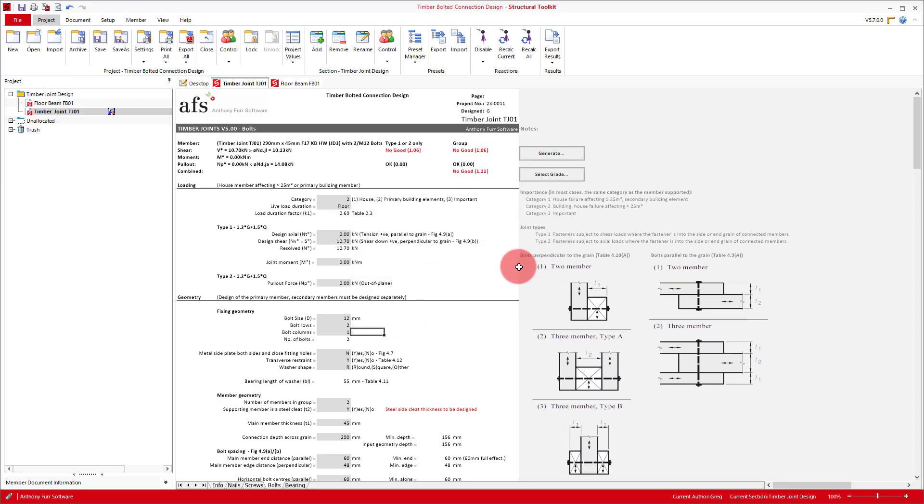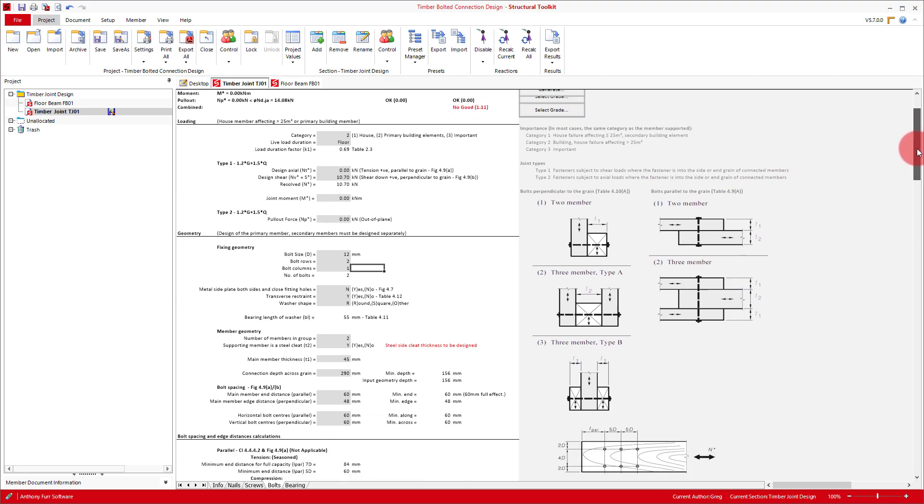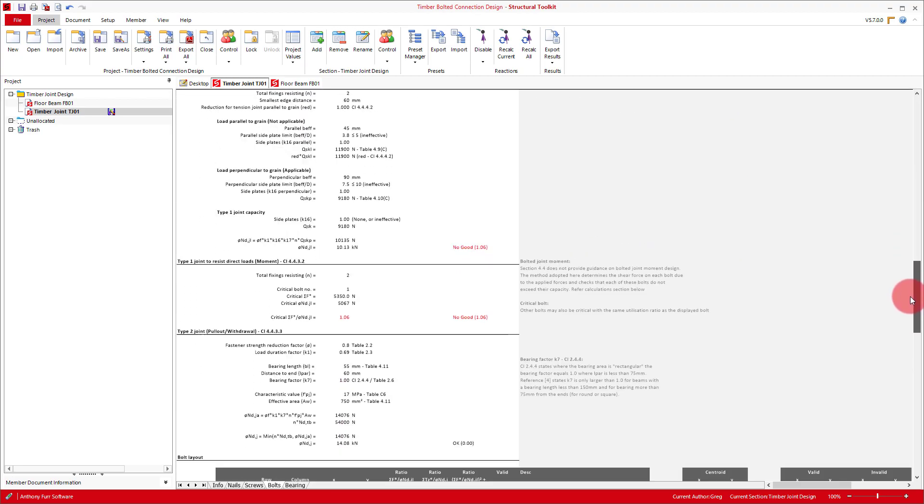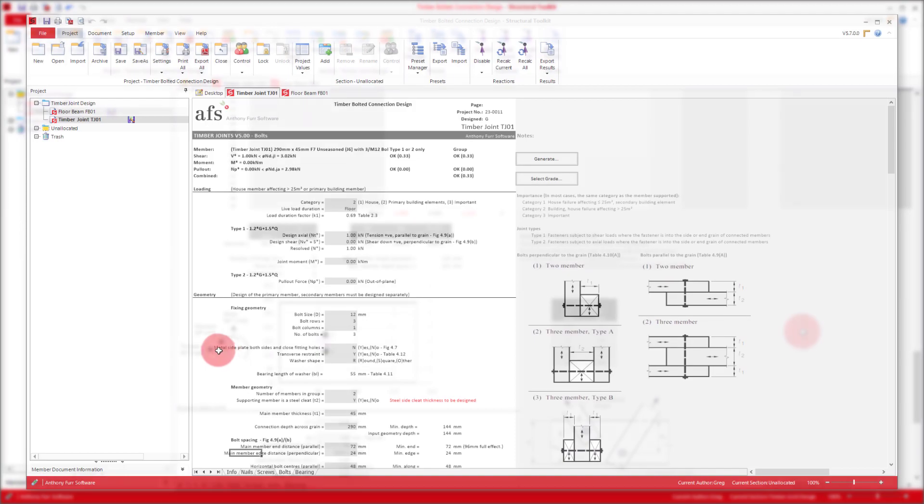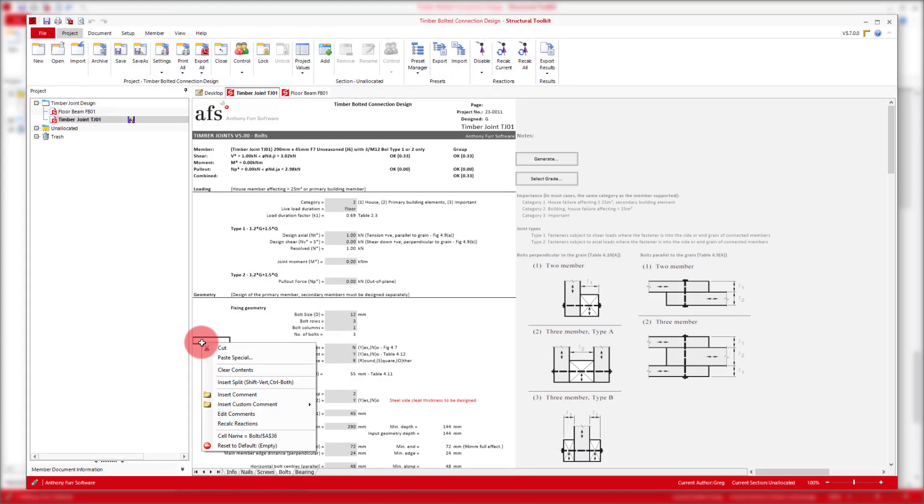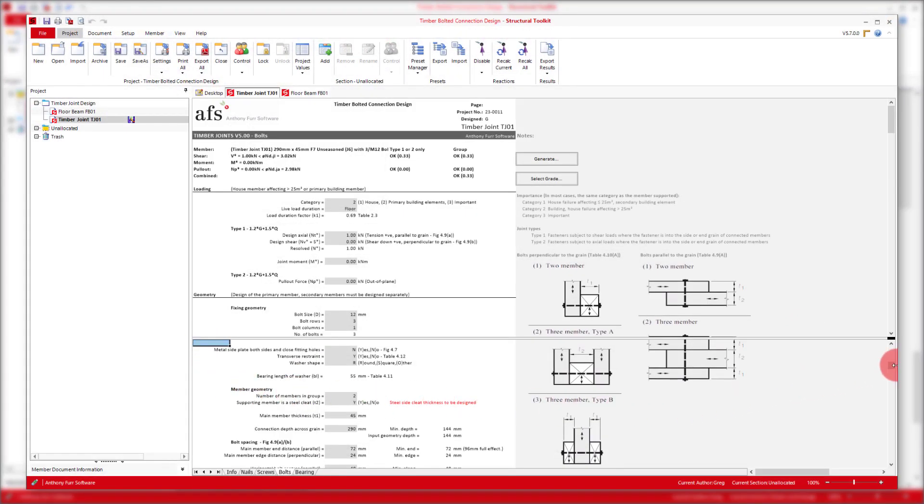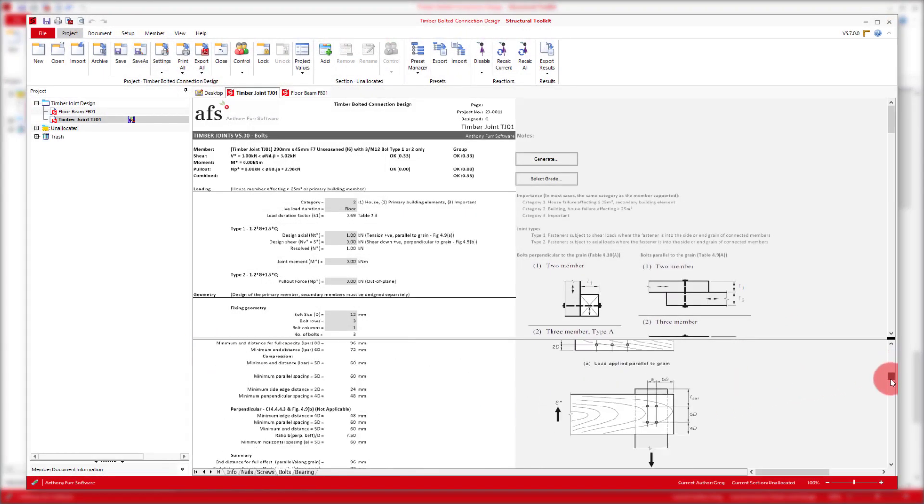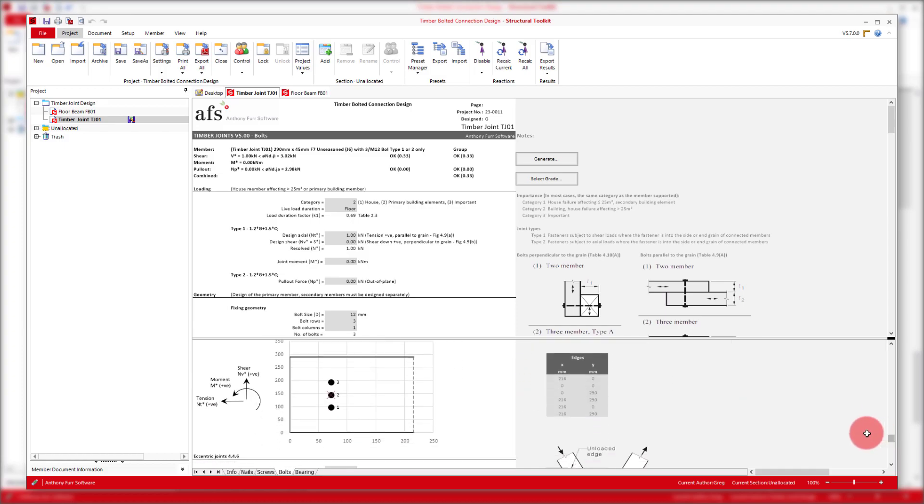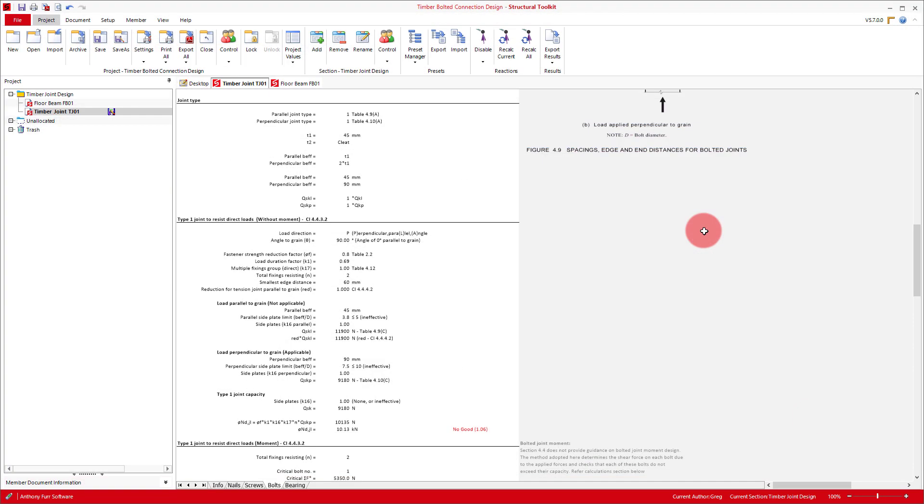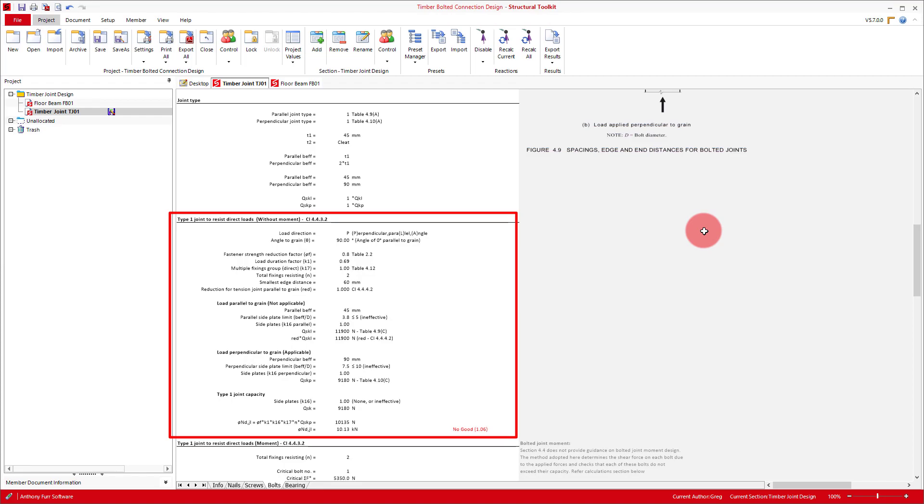With our new bolt layout generated, we can quickly check below again to ensure it's what we intended. Note you can use the split function here if you want to be constantly monitoring something in a different position of the module.